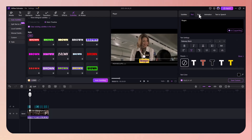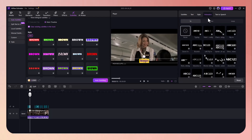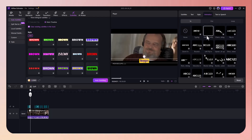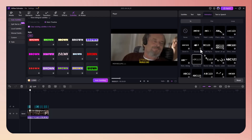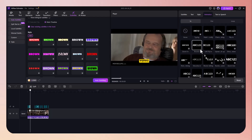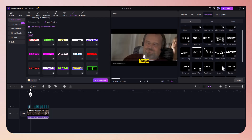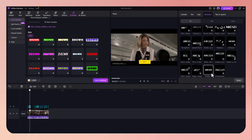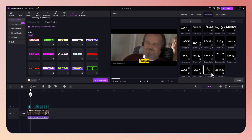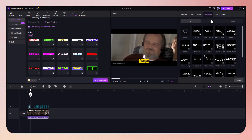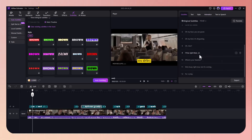And of course, apply animations. You can make your subtitles slide in from the sides, fade in and out, bounce, stretch, or pop up with impact. The motion effects help keep your audience engaged and visually guide them through your message.